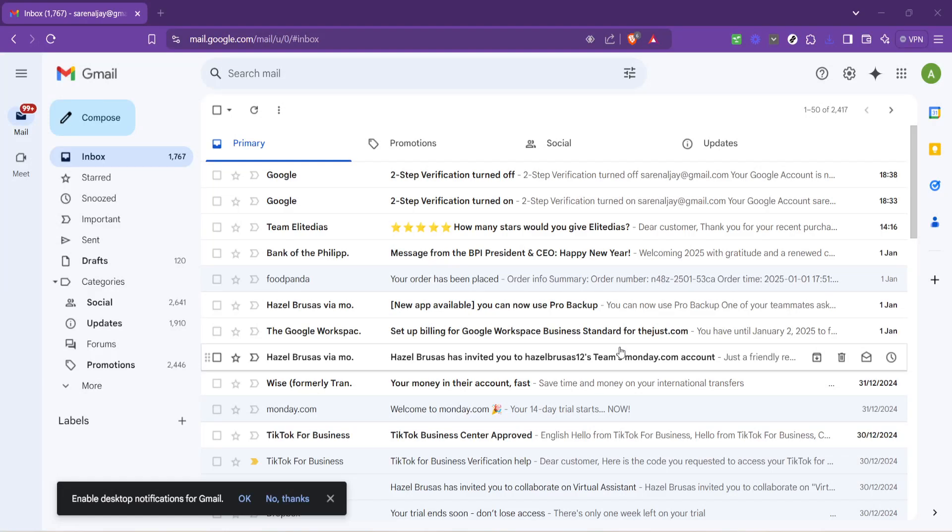In today's video I'm going to teach you how to create and edit your email signature in Gmail. This handy feature adds a personal or professional touch to every email you send and setting it up is easier than you might think. Let's dive right in.